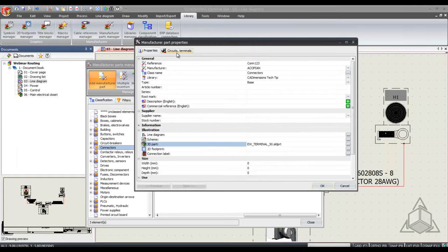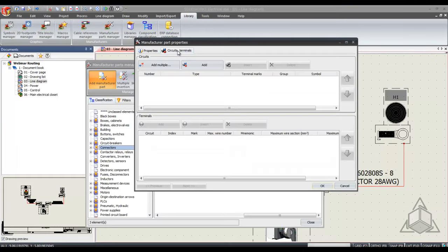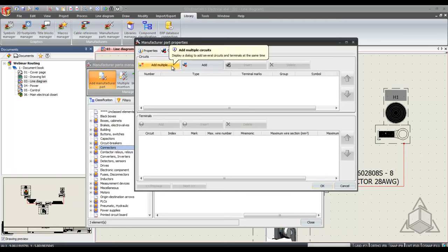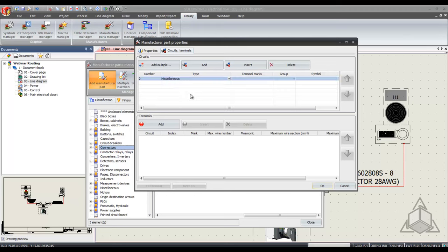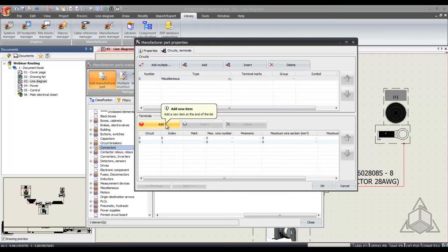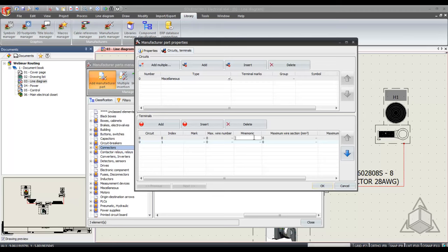Going one step further I can describe the circuits and terminals required for this manufacturer part. So I'll add a miscellaneous circuit type as well as two terminals and we'll throw some names on here. Terminal A and terminal B.